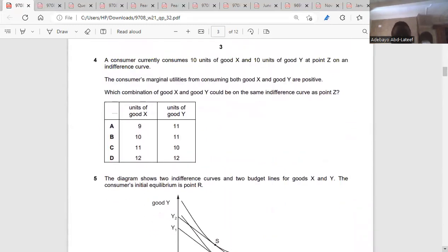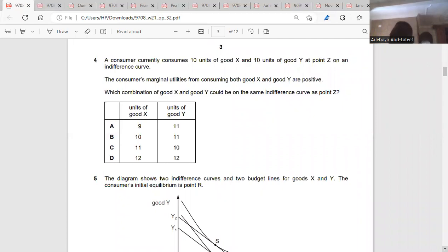Question four: a consumer currently consumes 10 units of good X and 10 units of good Y at point Z on an indifference curve. The consumer's marginal utilities from consuming both goods are positive. So if they are positive, when combining them together they must not exceed 20. Which combination would be on the same indifference curve as point Z — it has to total 20. So it can't be B, C, or D — it's A.